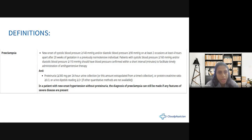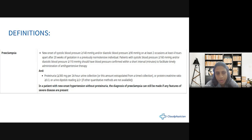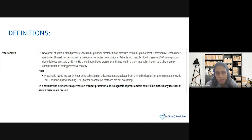How do we define preeclampsia? Any new onset of systolic blood pressure more than 140 and diastolic more than 90 on at least two occasions measured at least four hours apart, or a systolic more than 160 and diastolic more than 110 even on one occasion, along with proteinuria more than 300 mg over a 24-hour sample, or a protein-to-creatinine ratio more than 0.3, or urine dipstick reading of 2+. Even if the patient doesn't have proteinuria but has other severe clinical features, we can still define it as preeclampsia.